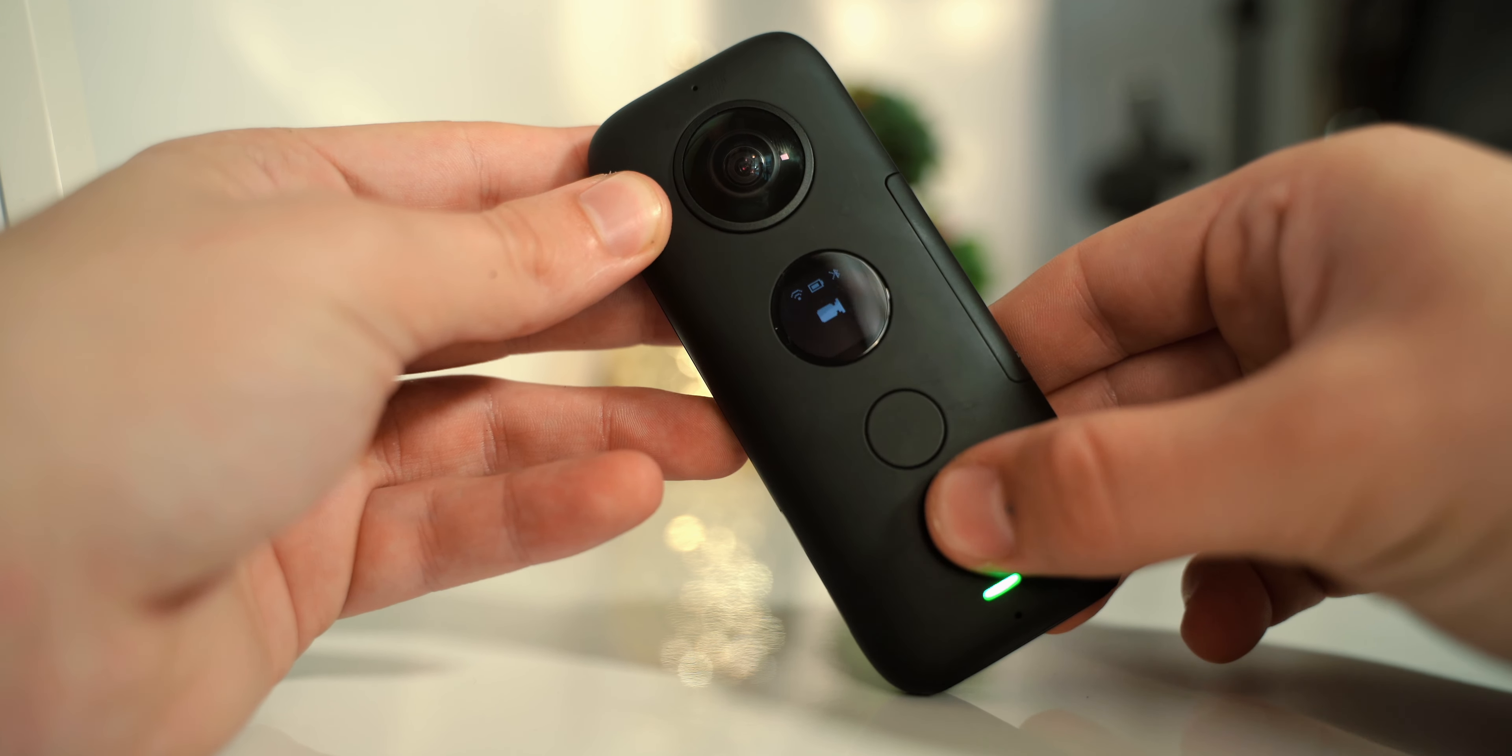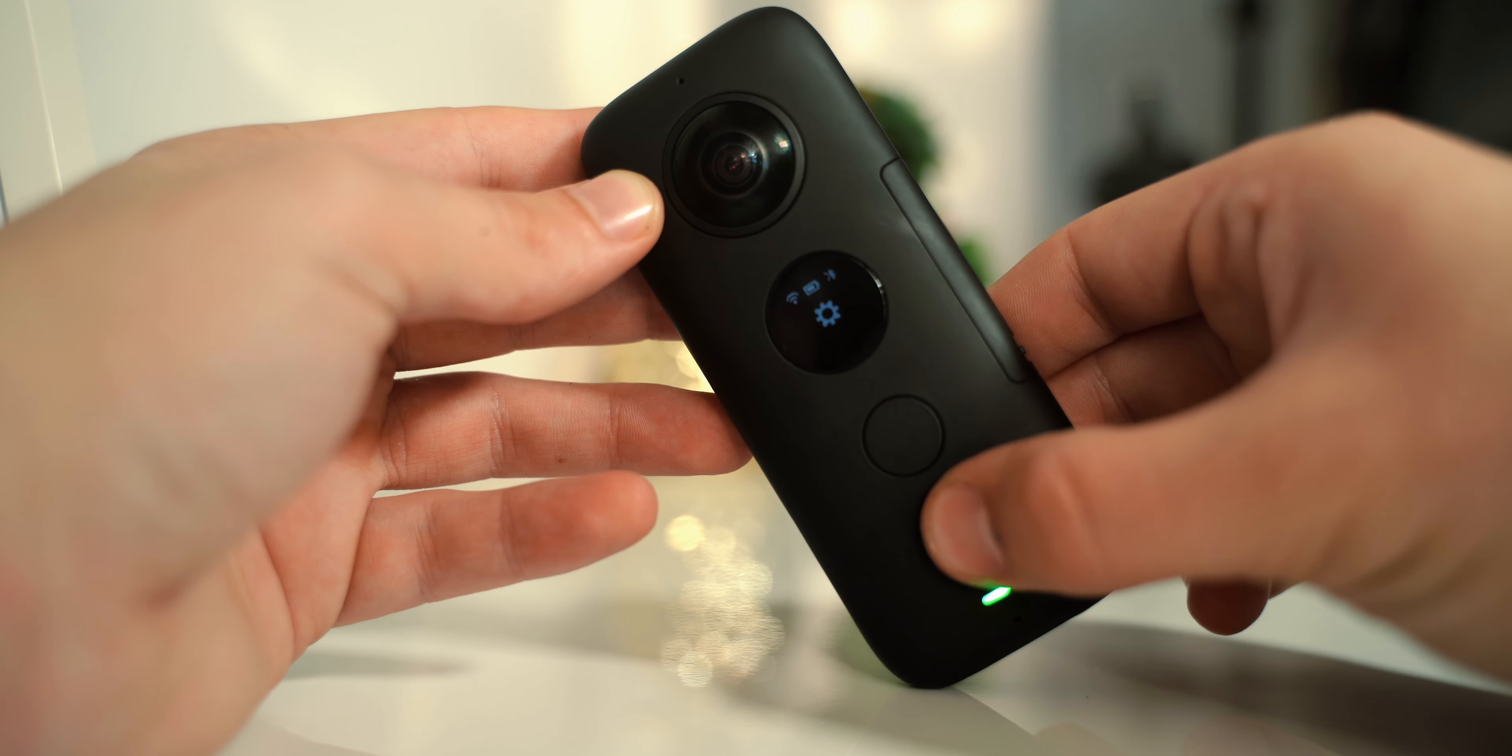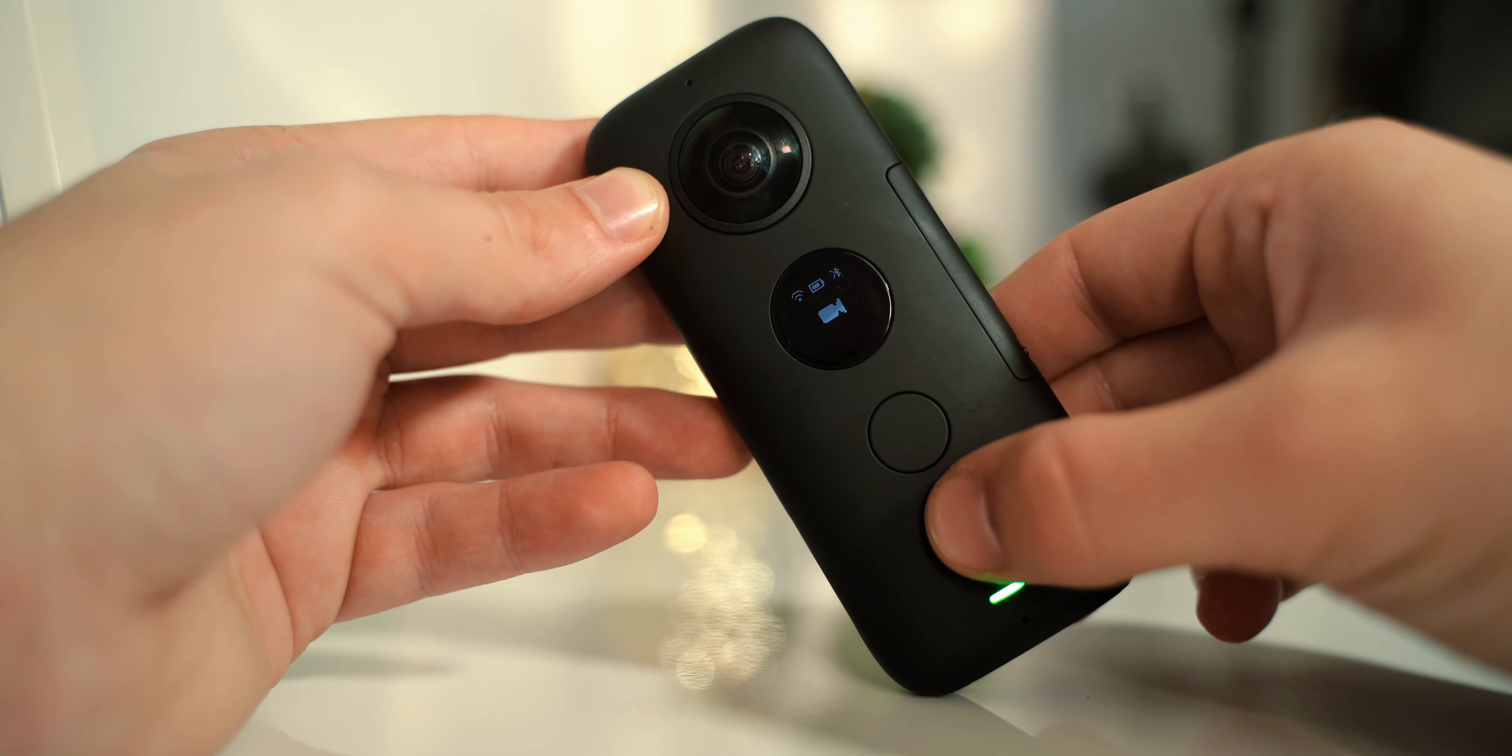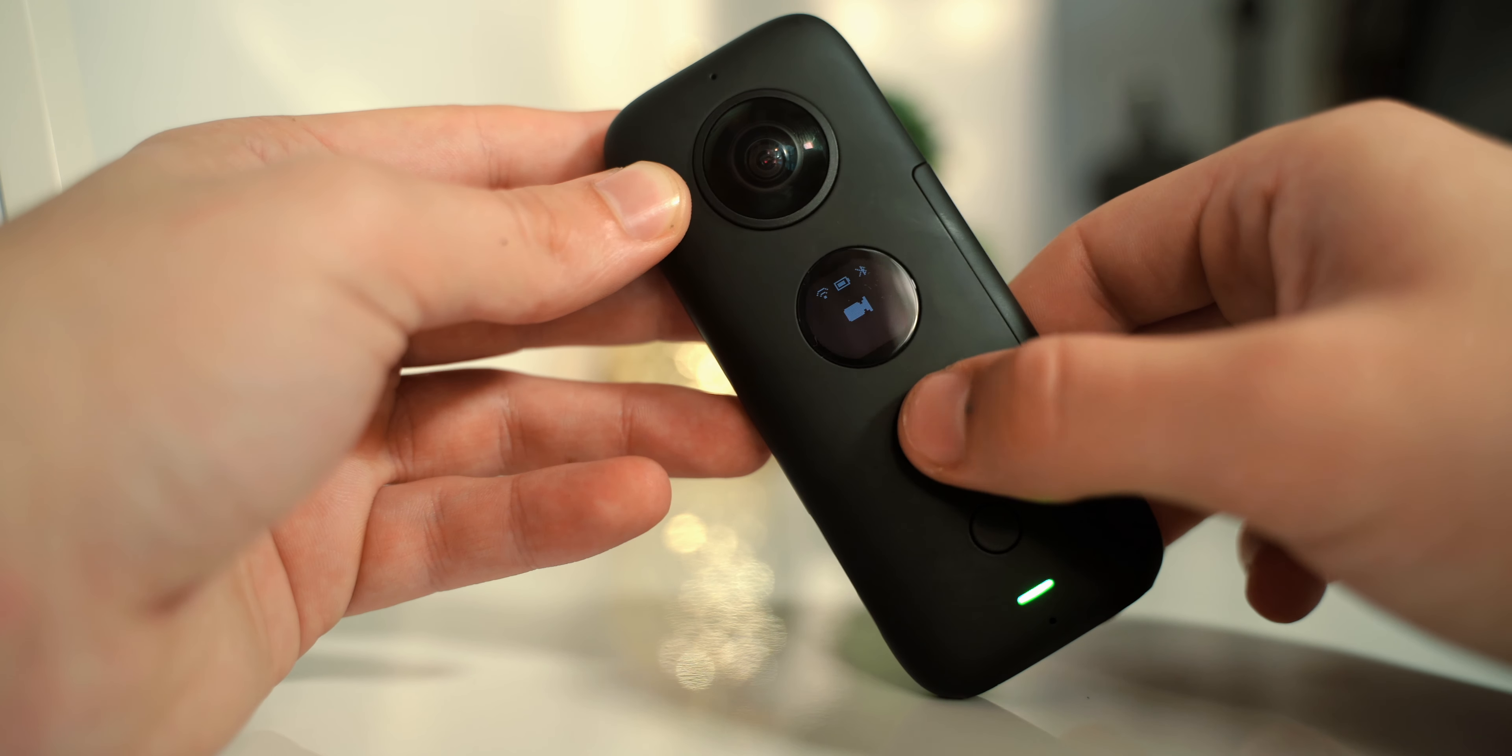To be honest, I've never really been a fan of 360 video. I've always thought that 360 video is a bit gimmicky, nobody likes watching it.